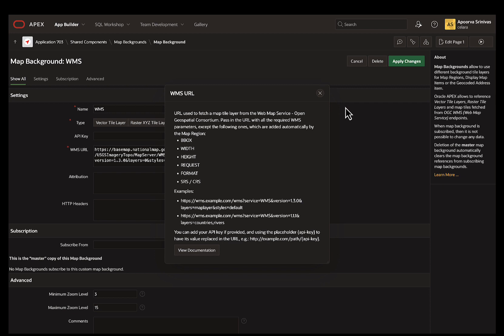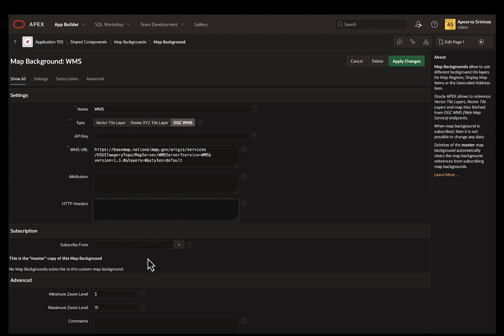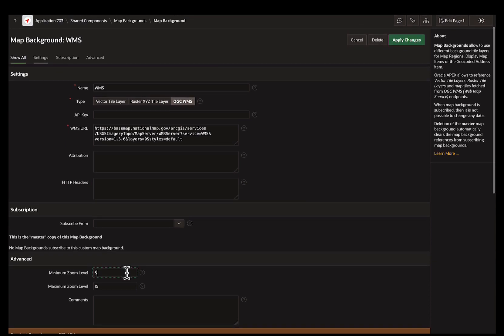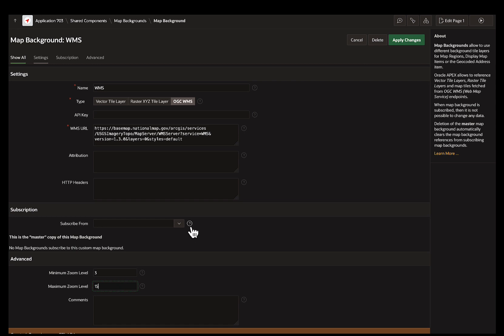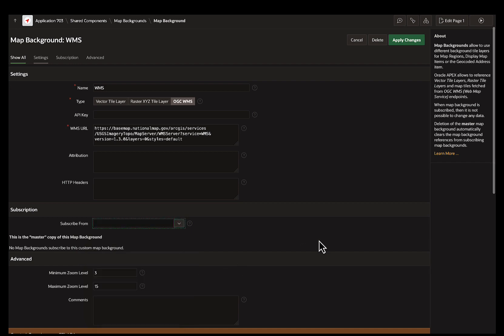Additionally, you can include the API key if necessary, add HTTP headers, and include copyright messages in attribution. Under Advanced, you can specify the minimum and maximum zoom levels. Under Subscriptions, you can subscribe to or use the maps from other applications.